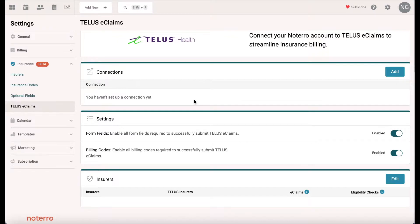When we try and process a claim, we need the same information that is in Telus to also be in Notero. It's very important that you put it in exactly the same, because if it's not exactly the same, it won't process. So the very first thing we're going to do is add a connection.